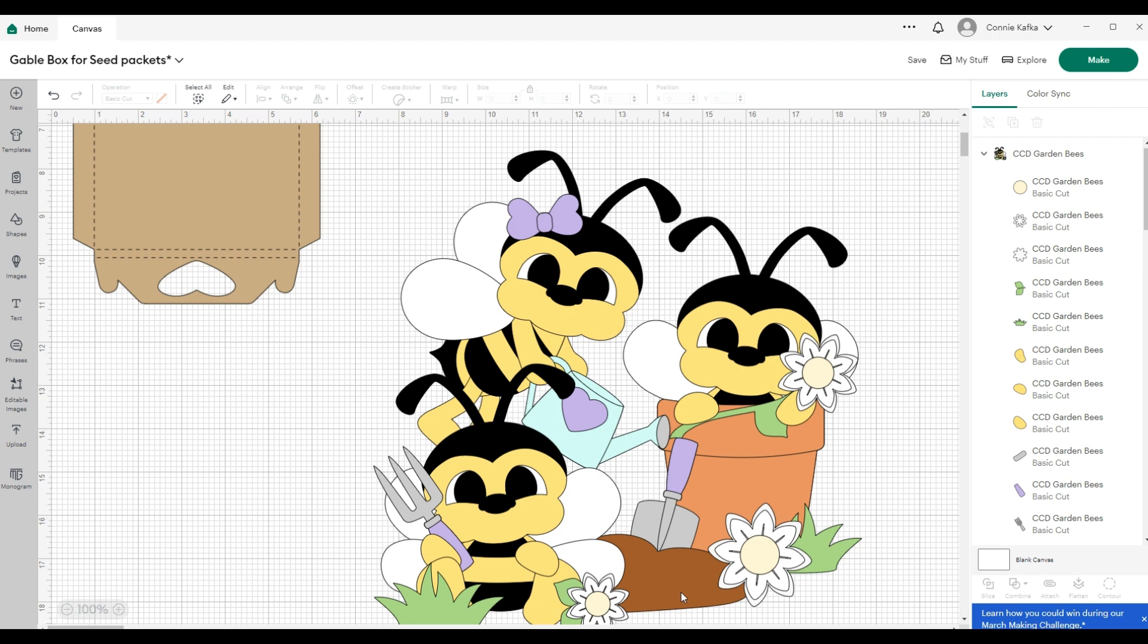I am using a file from Cuddly Cute Designs today called Garden Bees. This will work with any file that you have. This is how I resize basically all my files.